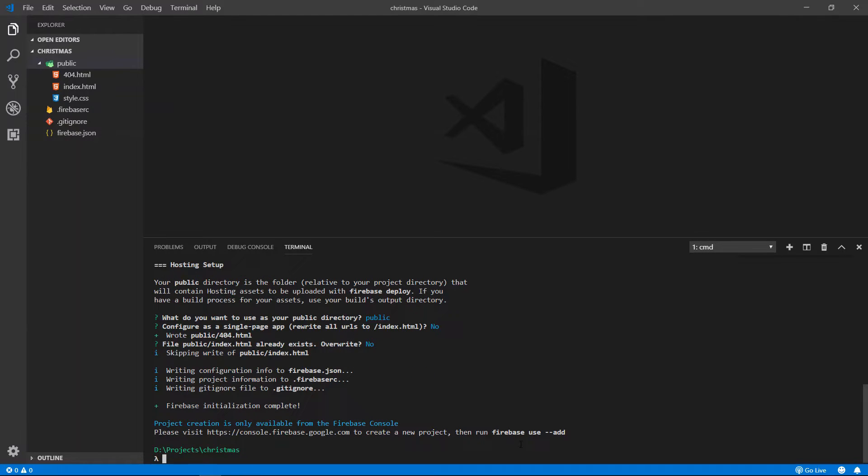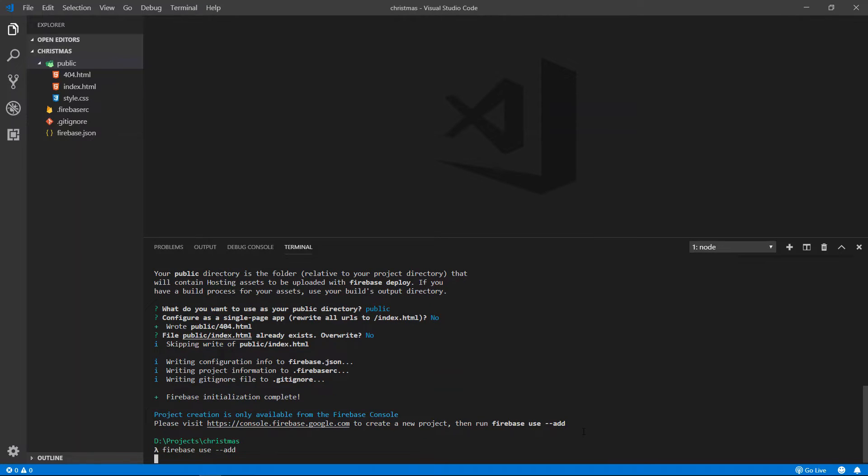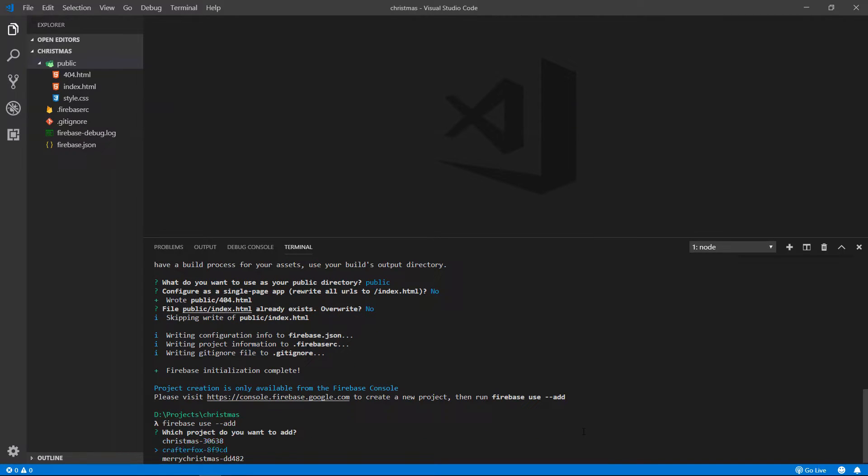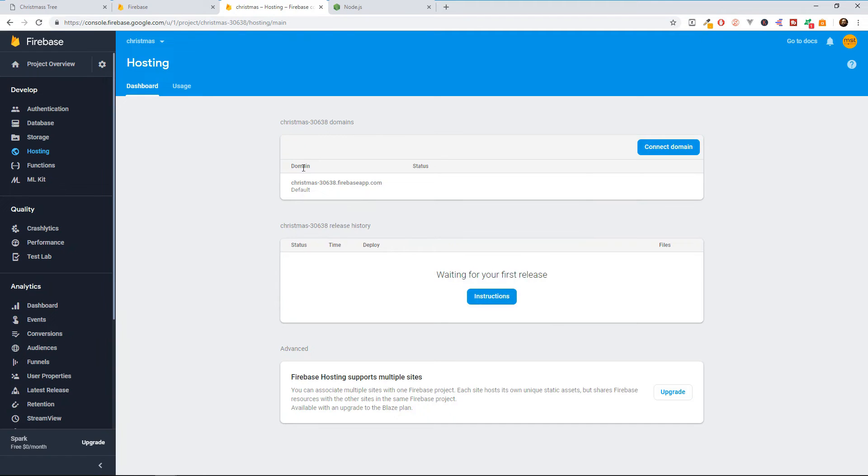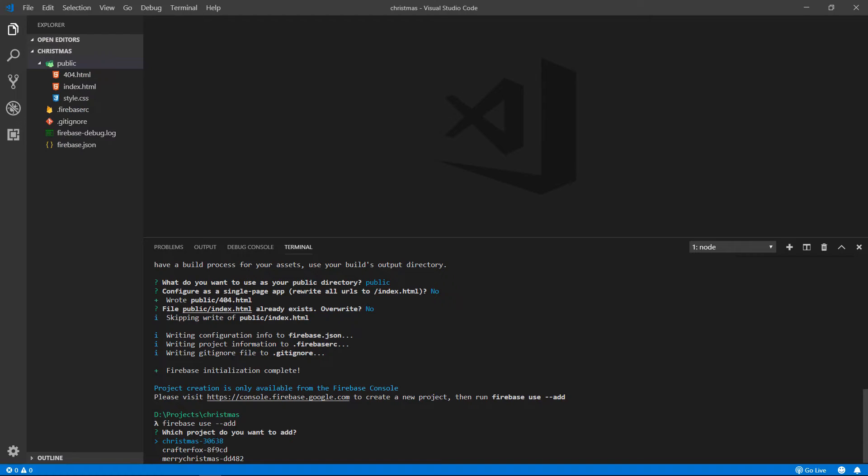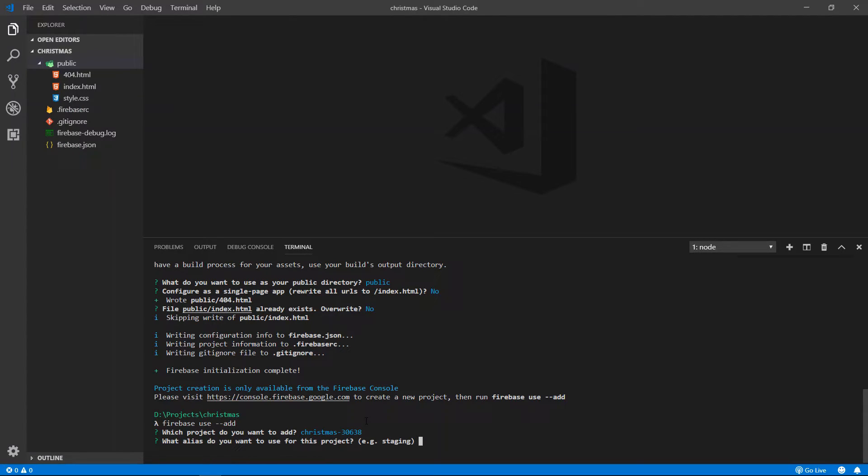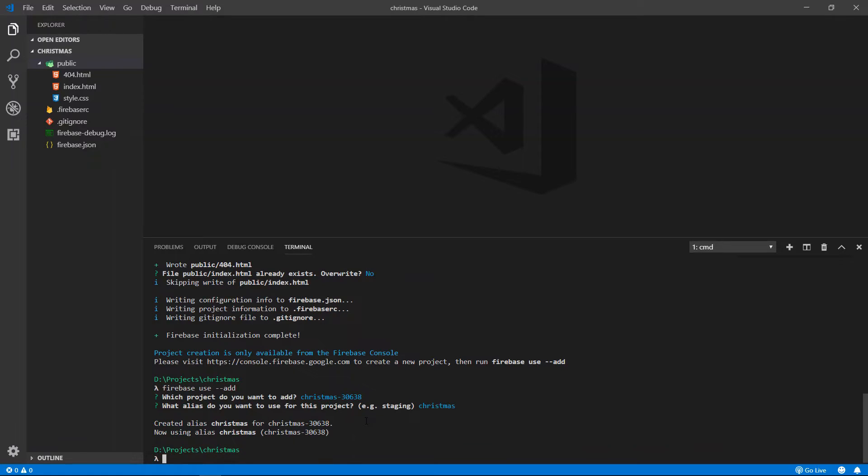Now we need to use this firebase use --add, enter. And we are going to choose our Christmas folder that we just created. This is our Christmas folder. So we are going to select this first one. Hit enter. And it asks us if we want to give it an alias. I'm going to choose Christmas. Enter.